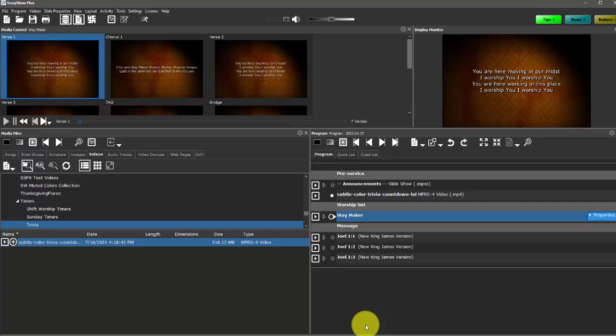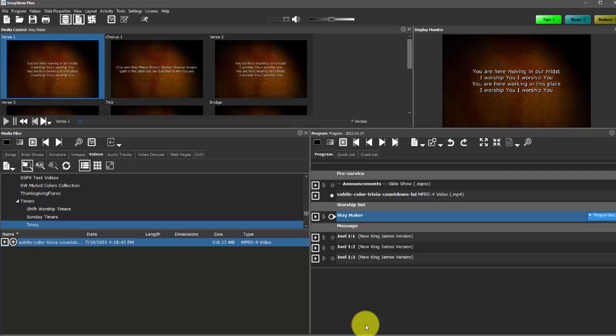So those are some of the fundamental functions that Songshow Plus will do. We have a lot more training videos on how to run Songshow Plus. So if you're new to Songshow Plus or the media team at your church and you want to know more about it, make sure you contact us. We have tons of different training that you can access and walk you through how to do all of the other things in Songshow Plus. So thanks for watching.